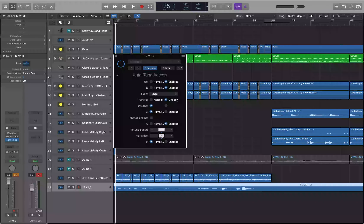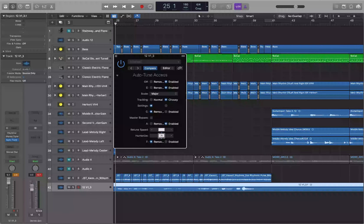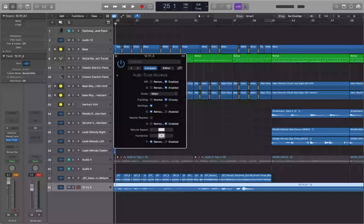If you want that auto-tune effect, it can be handy to do a proper transparent pitch correction first, then add a second instance of the plugin set up for the hard-tune T-Pain type effect — you usually get a cleaner result. You can use Waves Tune for the natural one and AutoTune for the hard tuning, or Flex Pitch first followed by one of the pitch correction plugins for the hard-tuning part.